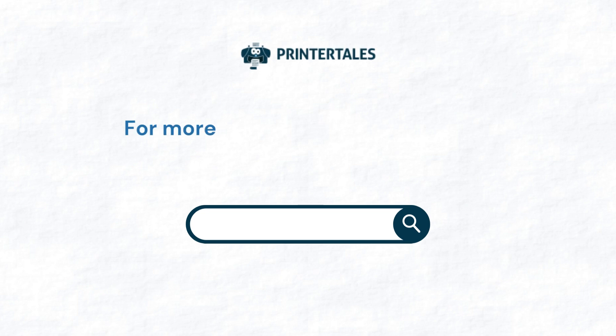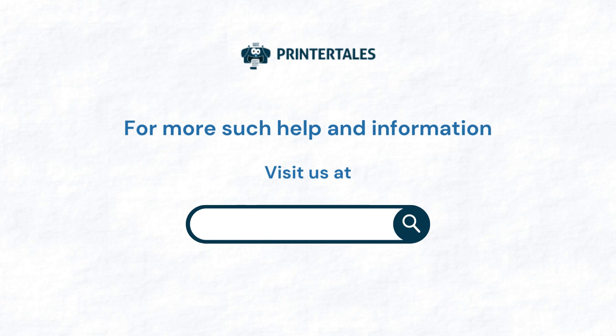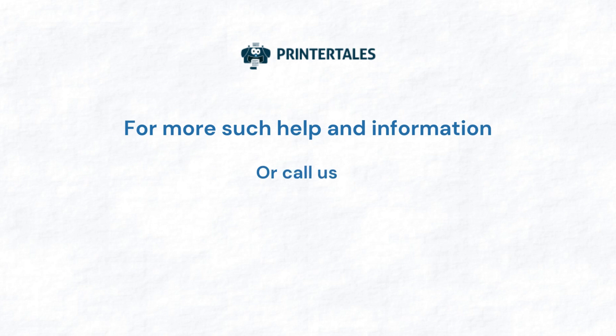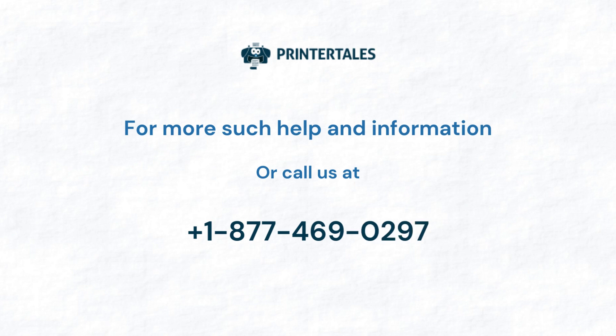For more such help and information, visit us at www.printertales.com or call us at +1-877-469-0297.